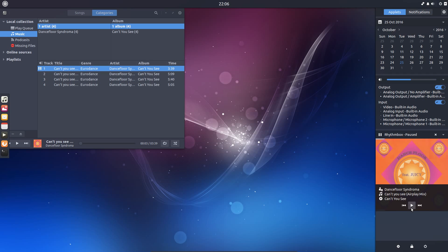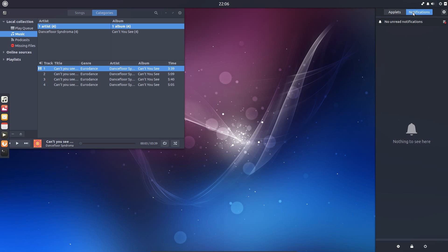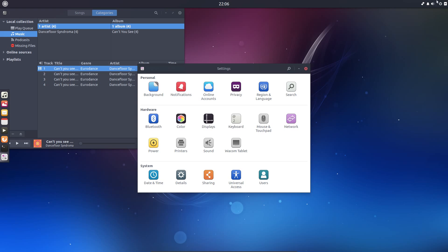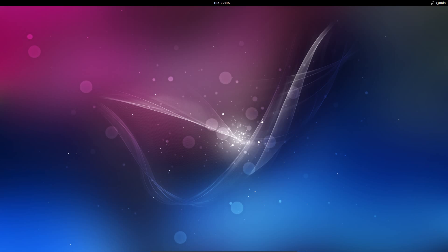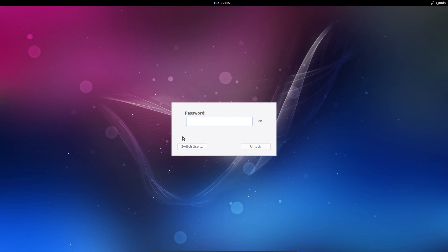Looks good, happy with that, the notifications, no notifications there at the moment. There's a shortcut to the settings, I think that would be the lock screen and the shutdown. Cool.